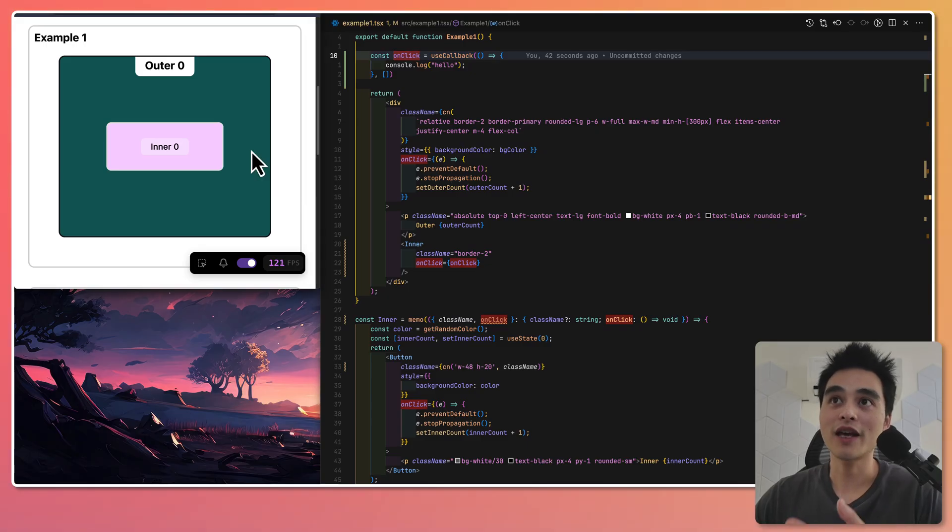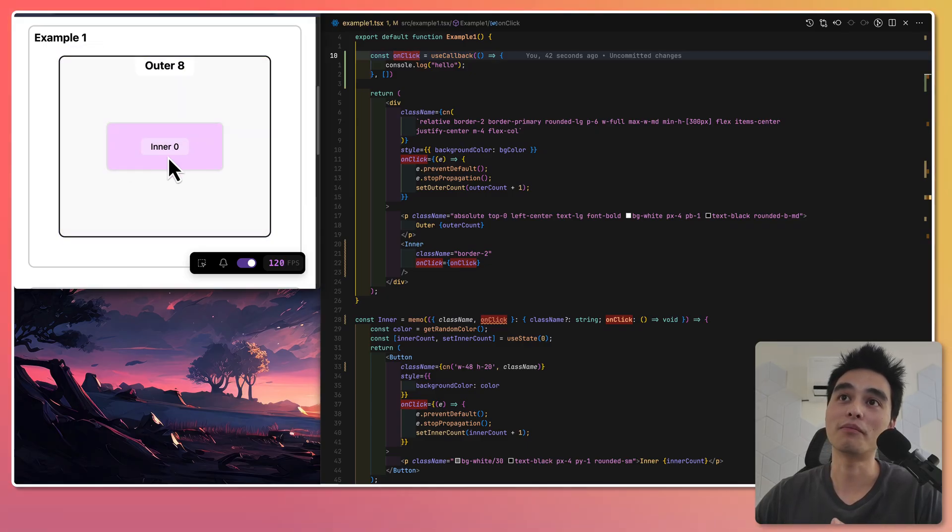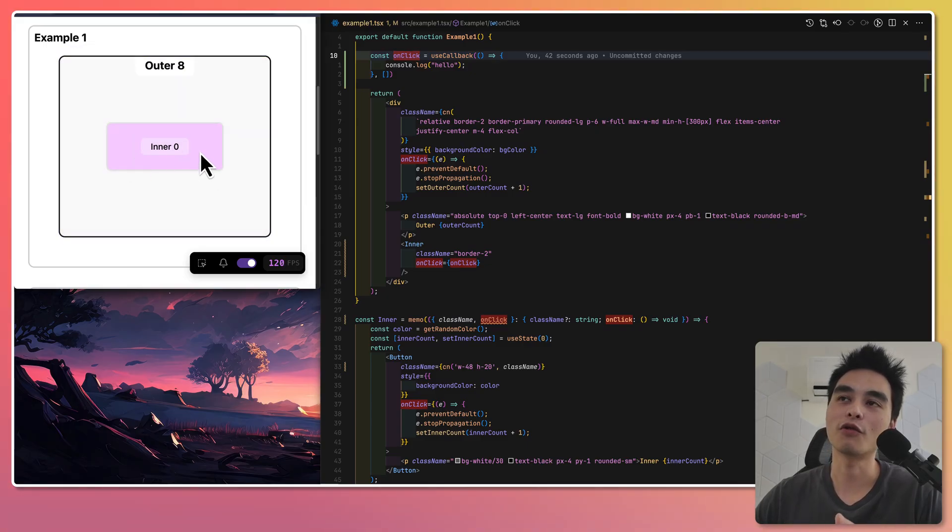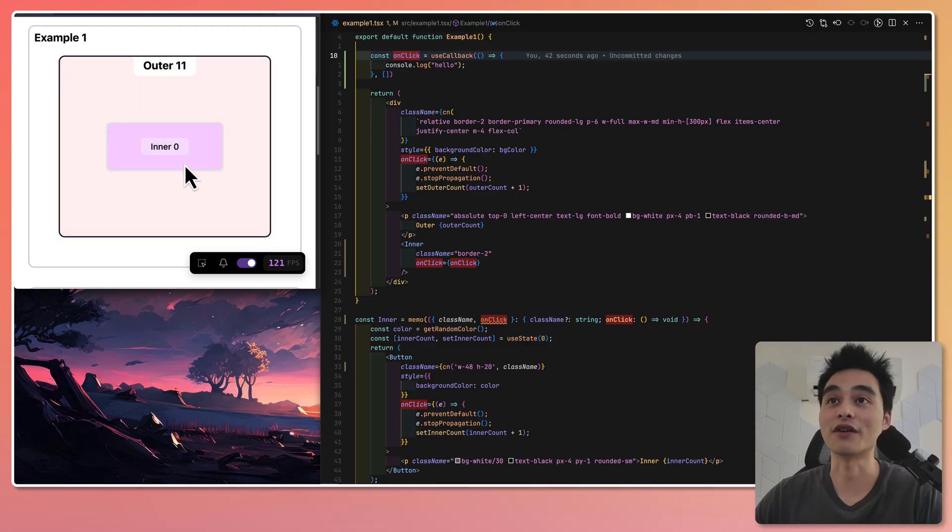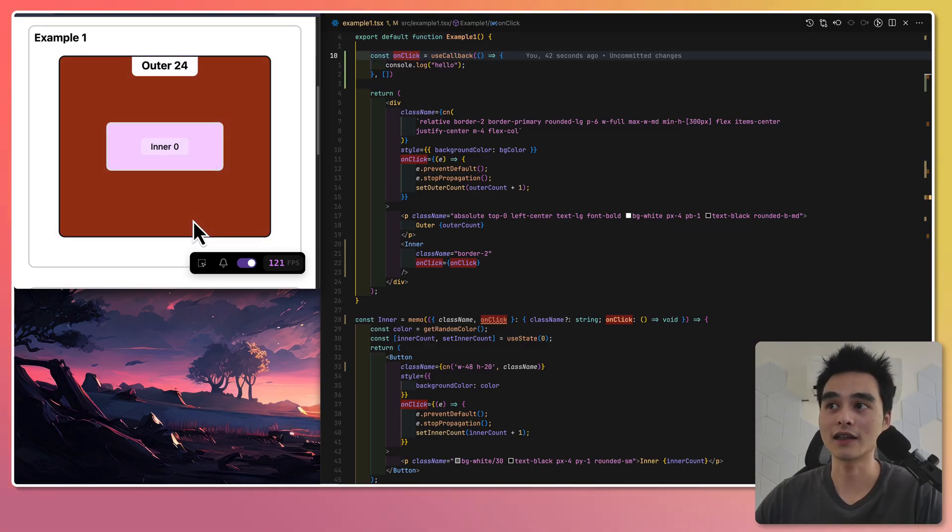Because now I have created onClick function using the useCallback hook, this will no longer be created on every single render of this component. The affected behavior is that if I click on the outer, the inner will no longer render other than the first time. And as you can see, this works clearly.